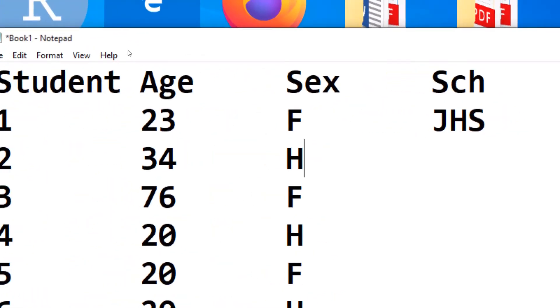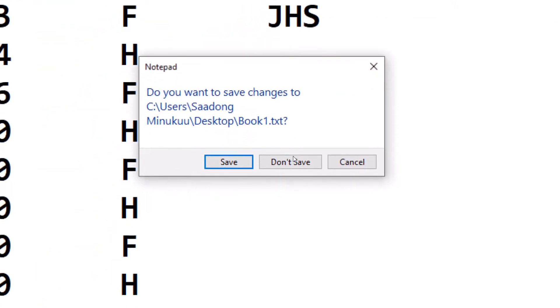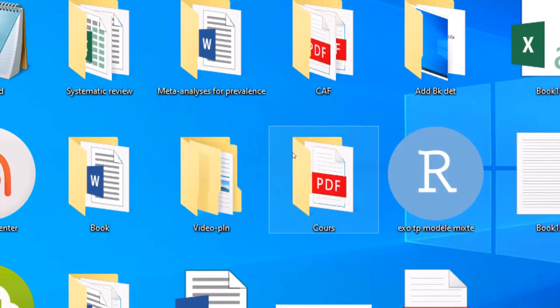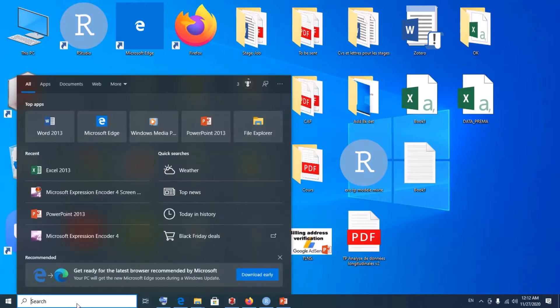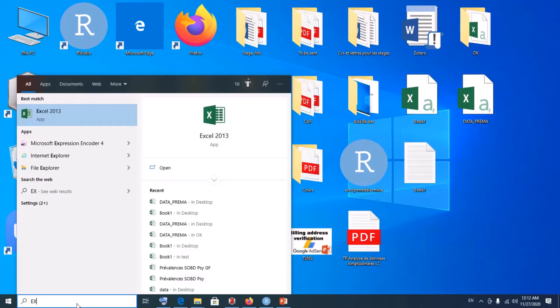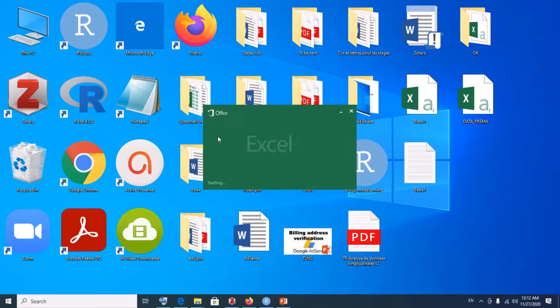Now, how do we convert whether it's a CSV file or a tab file back into Excel format? To do that, you will have to open a fresh Excel page or sheet. Simply search for Microsoft Excel in your start menu. Here it is — I have Excel here, then I just open it.